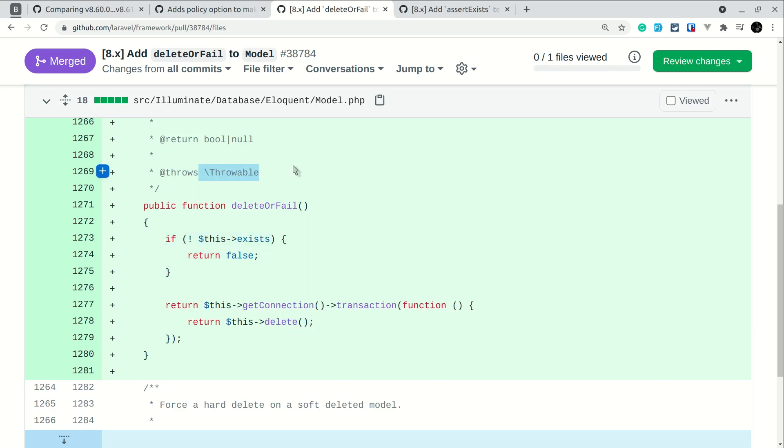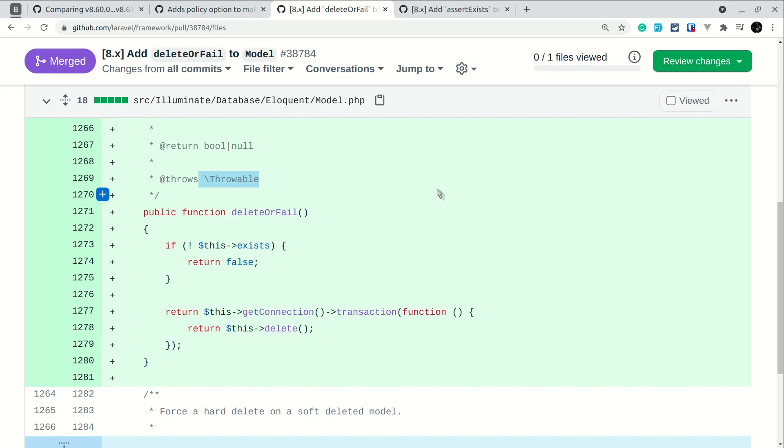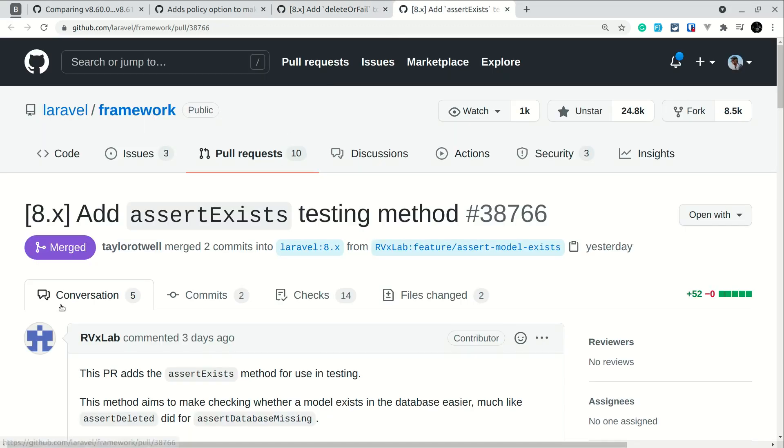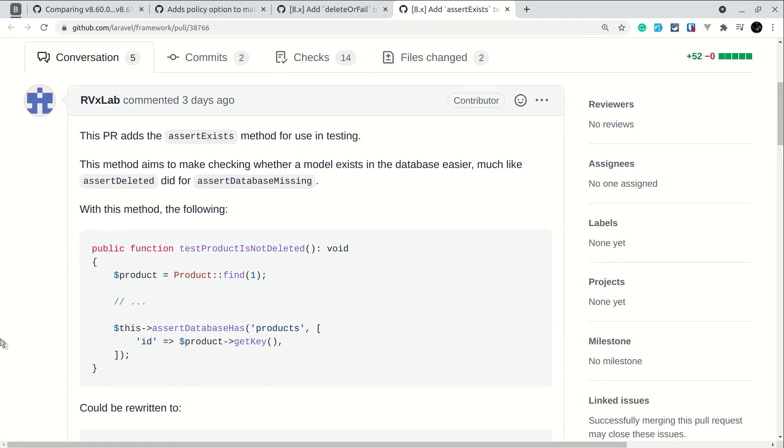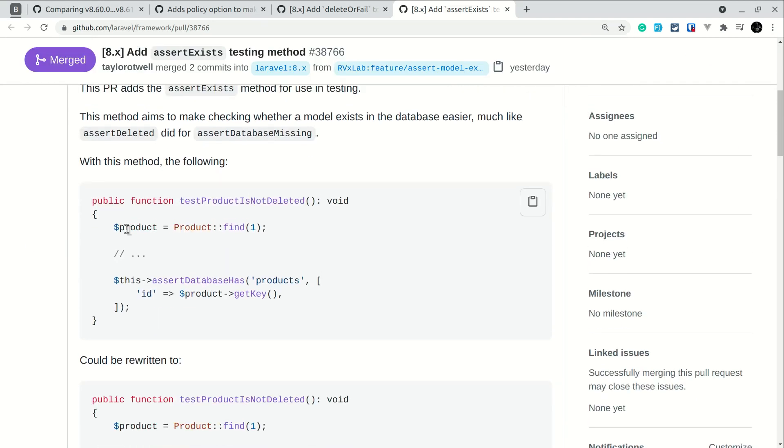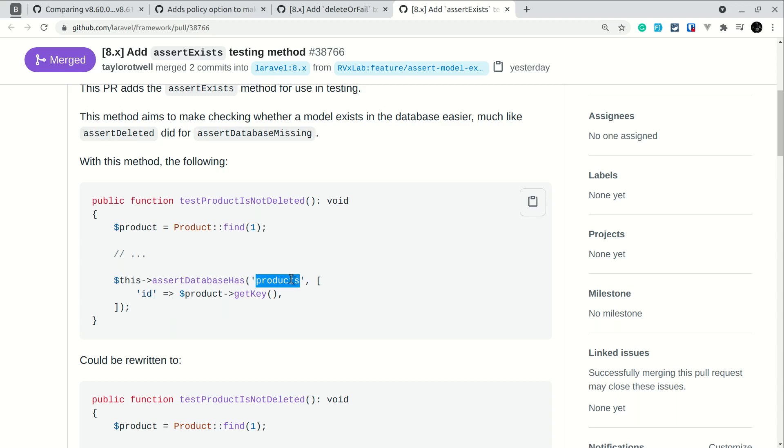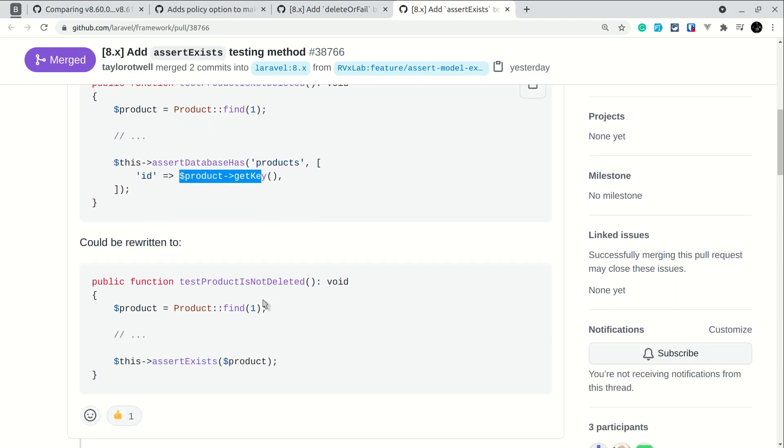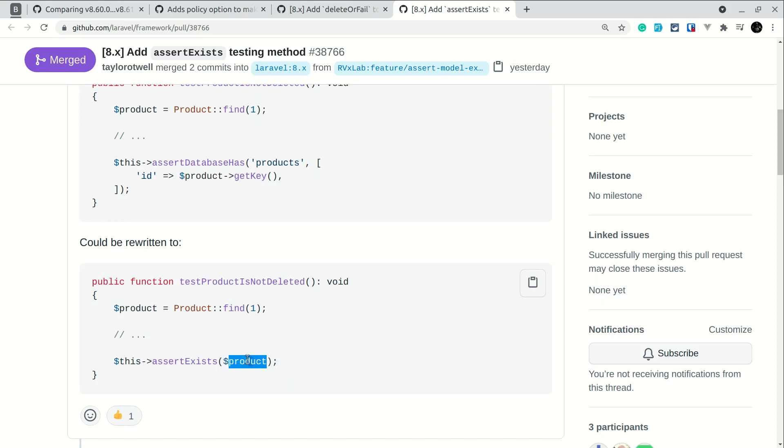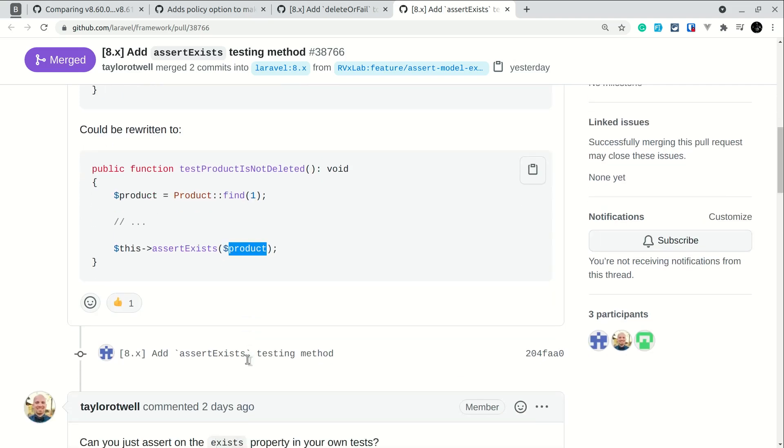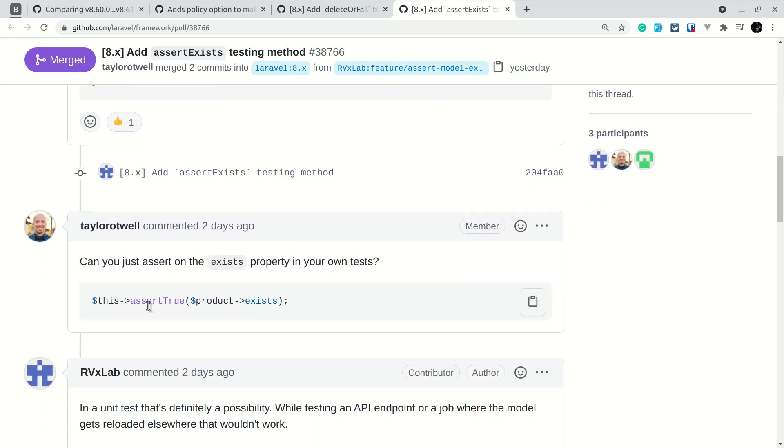The third thing added to testing is a method called assertExists. Before in tests, let's say we created a product, then we could test it like this: assertDatabaseHas with the table name to check if that ID exists in that table. But now we can just do assertExists and pass the model. But there is one another way that is mentioned by Taylor Otwell, the creator of Laravel himself, in the comment section.